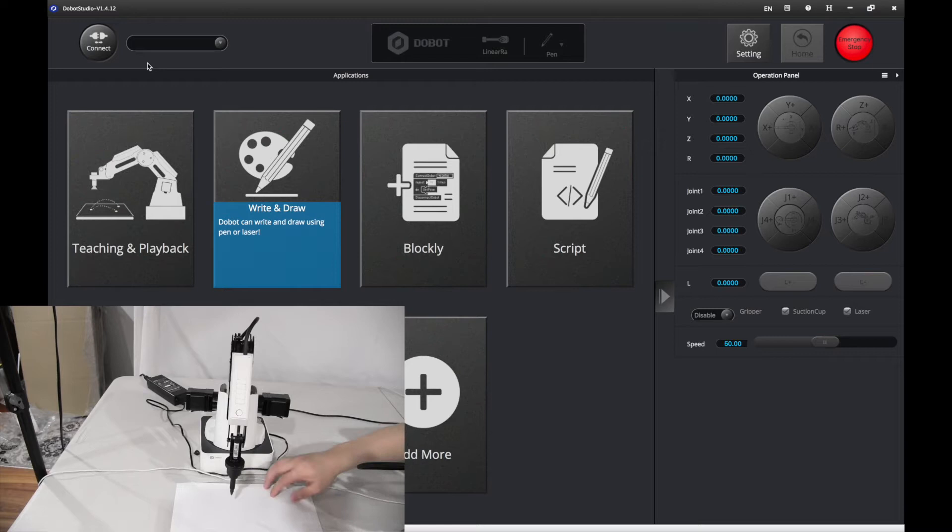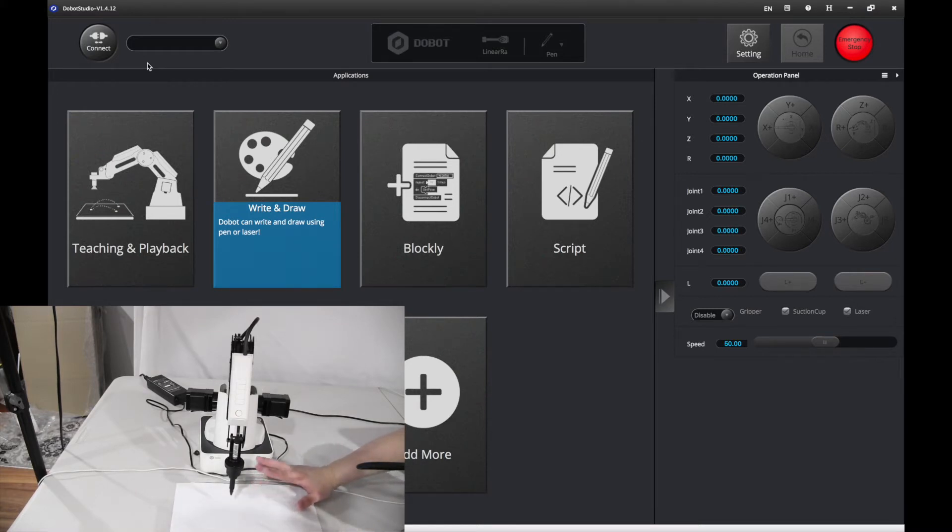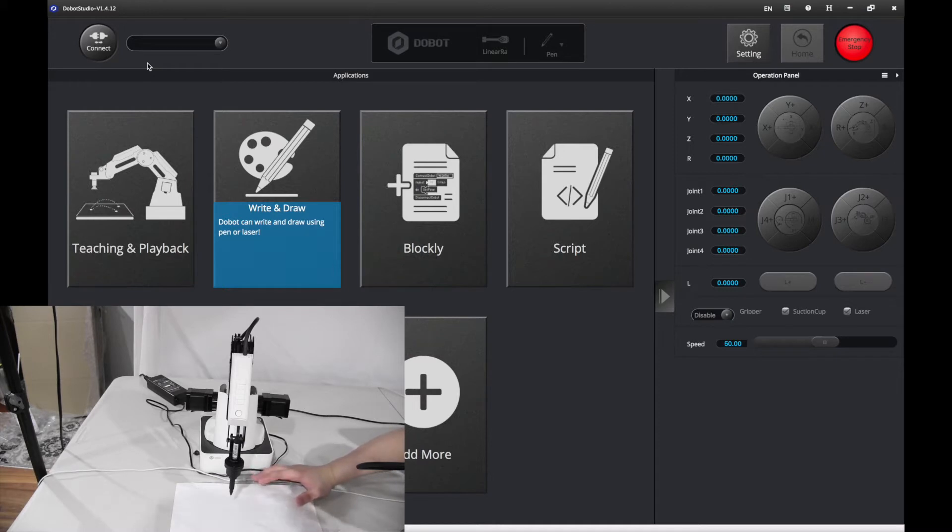And if you don't have a flat surface like I don't, well, you can put something flat under it. For example, I put a piece of glass under it that came with the 3D printing kit.